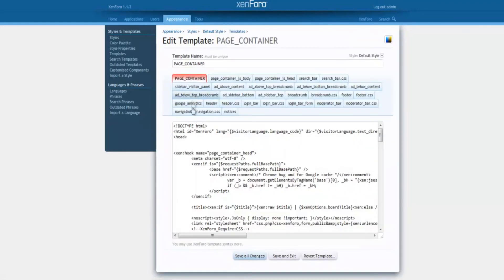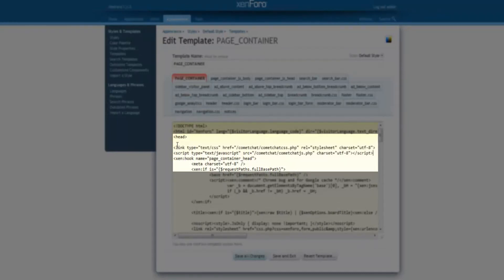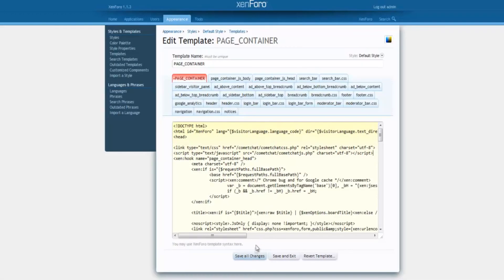In this file, right under the head tag, paste the two lines of code that you had copied earlier and save all changes.